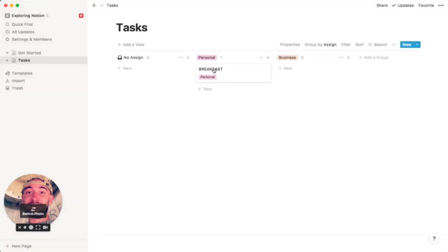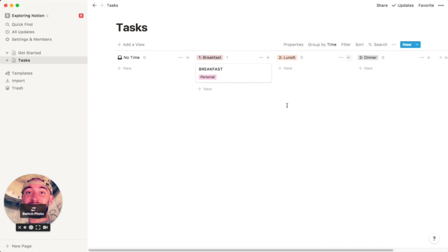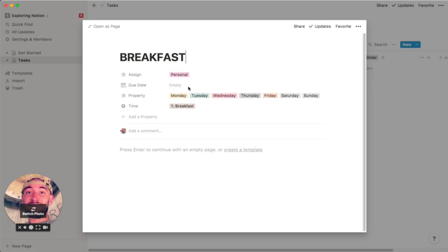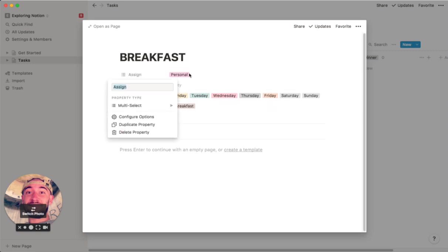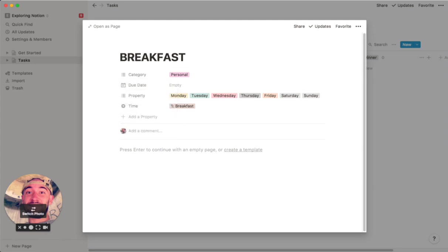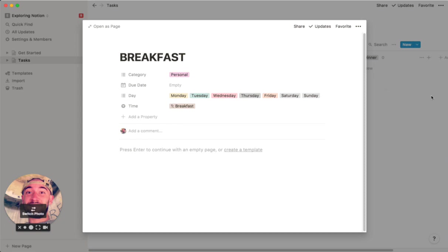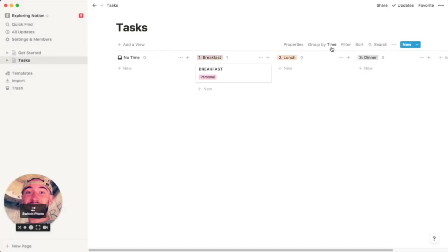I'm going to go to group by and then switch to time. So now you can group these by any way that you want. One of the easiest ways to do it is by days of the week. So I think we need to rename. So this needs to be category, and this is day. So now that we have that, we can switch this to day.